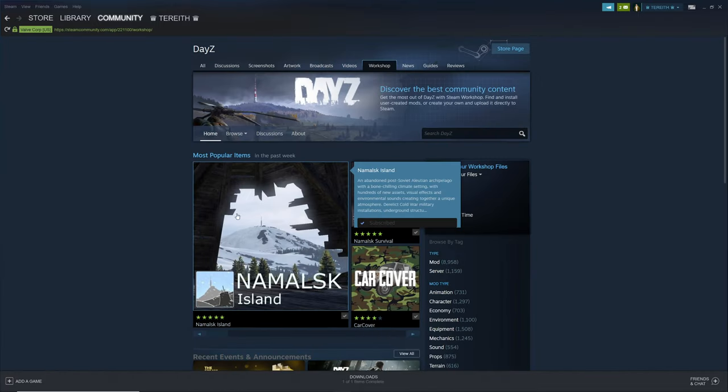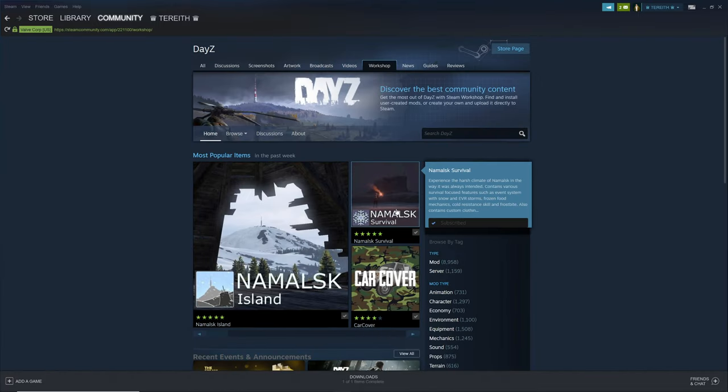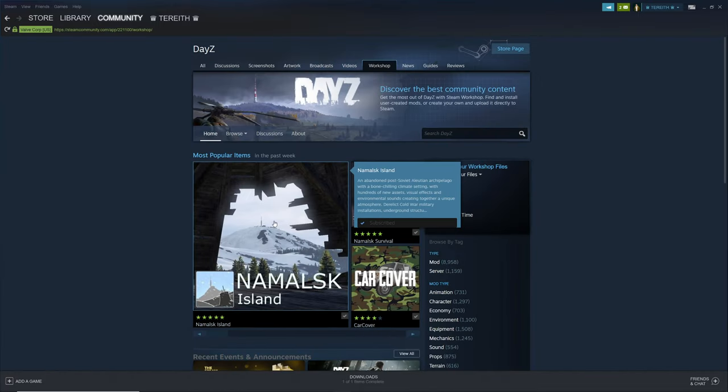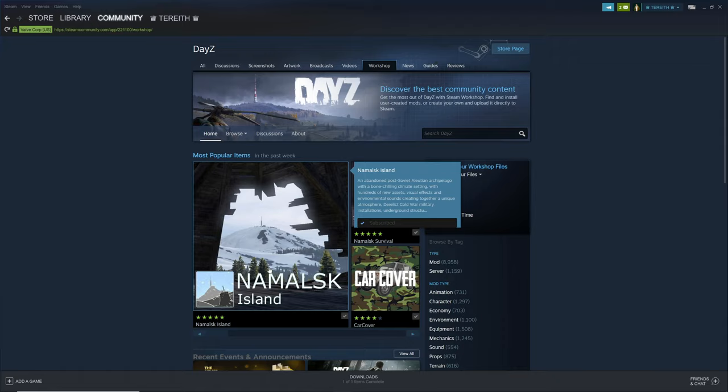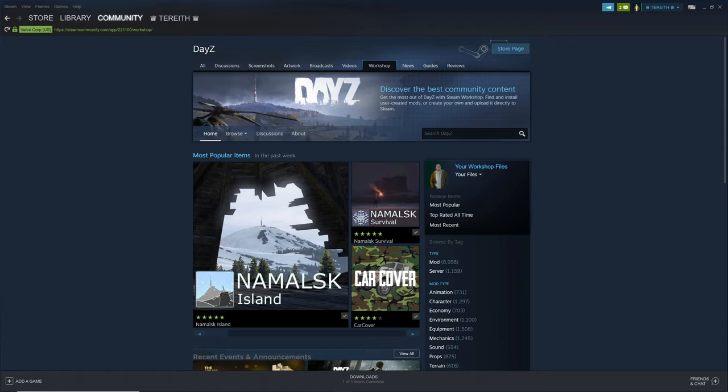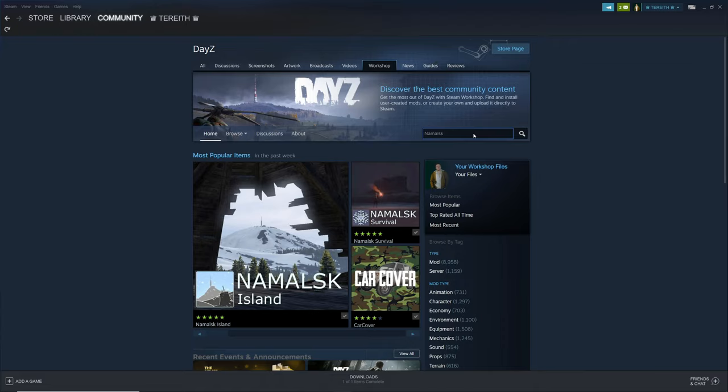In there you should see Namalsk Island and Namalsk Survival. Maybe this is in the future and other mods have taken the spotlight. What you want to do is go up here to the search bar and type in Namalsk.